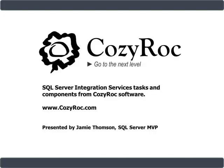Hi, my name is Jamie Thompson and you're watching one of a series of videos that demonstrate the capabilities of CozyRoc Software's suite of tasks and components for SQL Server Integration Services.